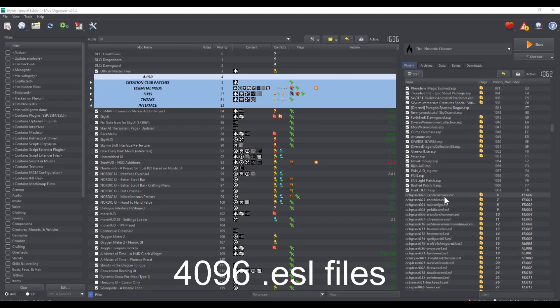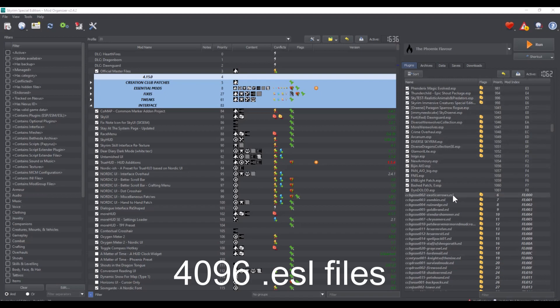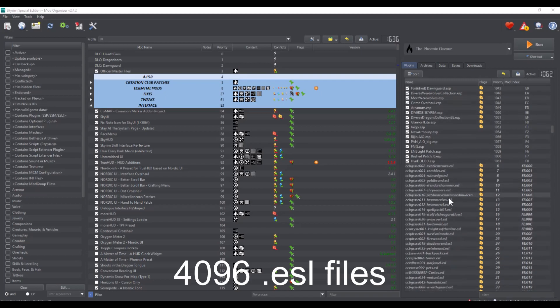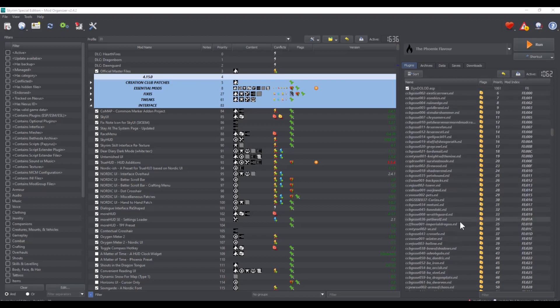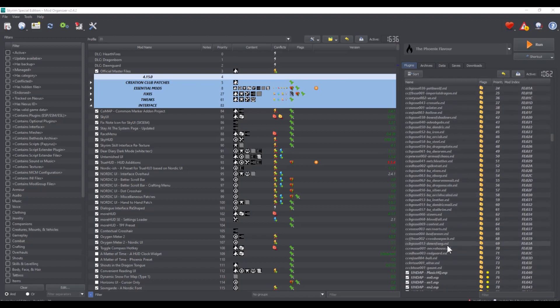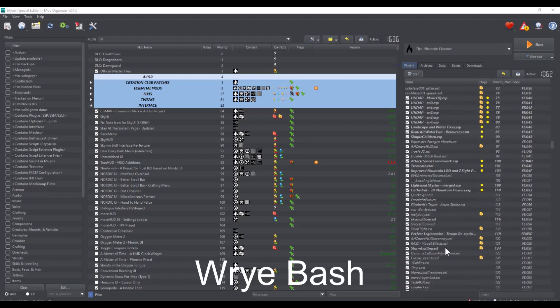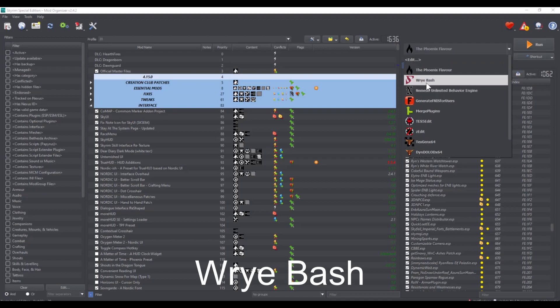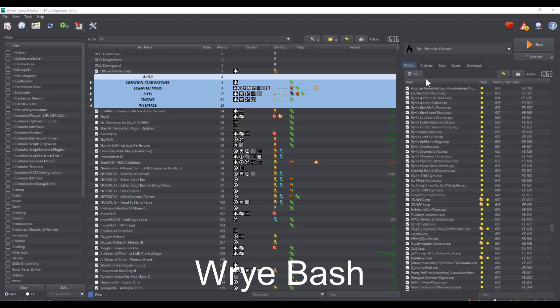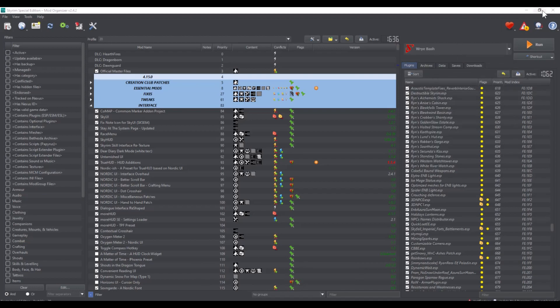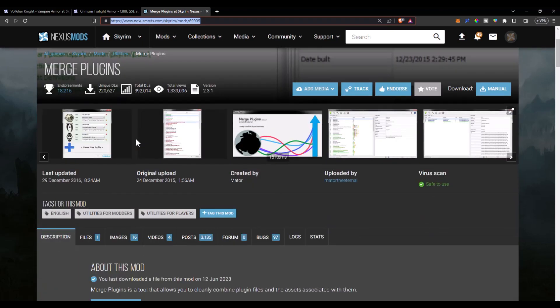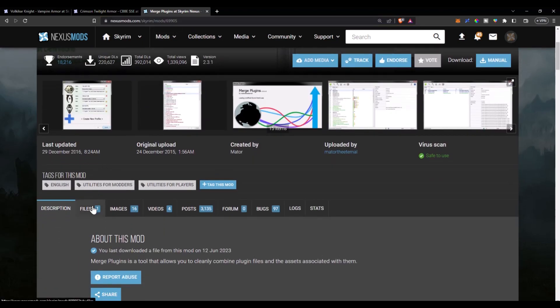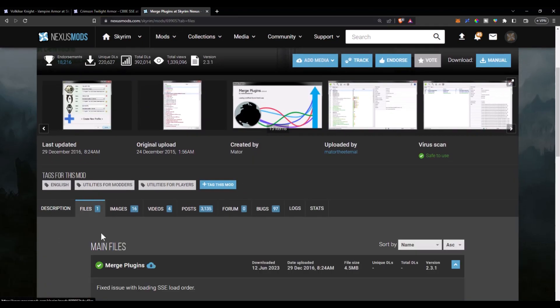However, some plugins are still ESP and cannot be converted to ESL as you can with some files using a program called Wrye Bash. There's a lot of good legacy mods out there that you might want to use in your load order, and when you're starting off with a pre-built profile like AVO, you might want to carry some of those mods over.